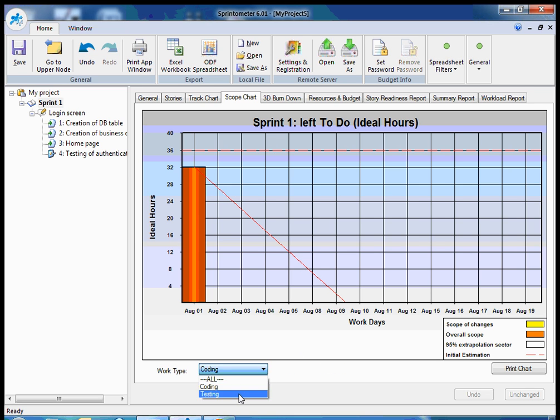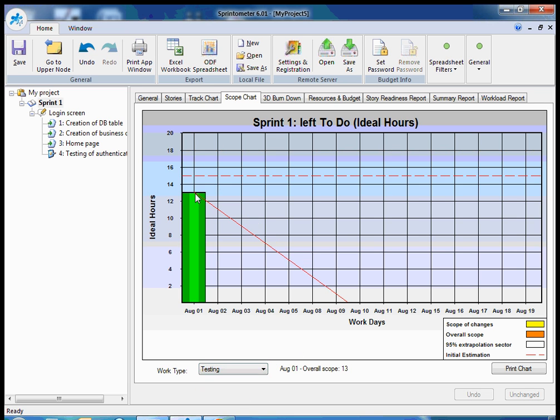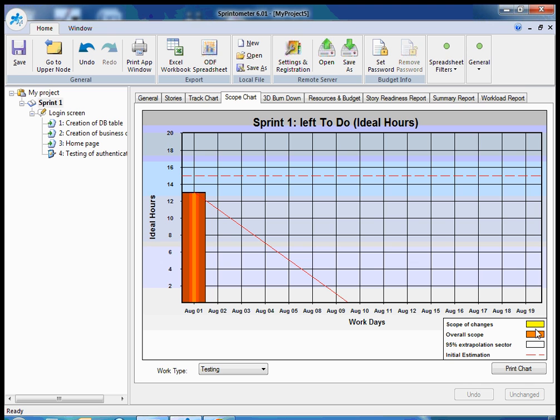You can also look at testing, for testers. And because I have just a single story, I should finish my scope rather early. But normally, this line should go to the end of the sprint, to August 19th, in case of an ideal situation where we're completely on track.